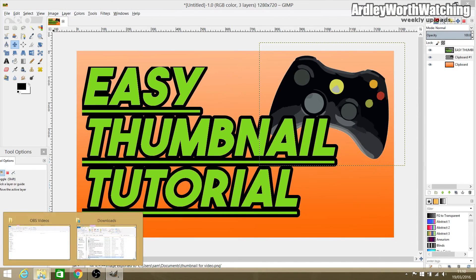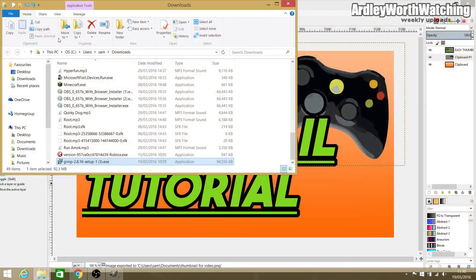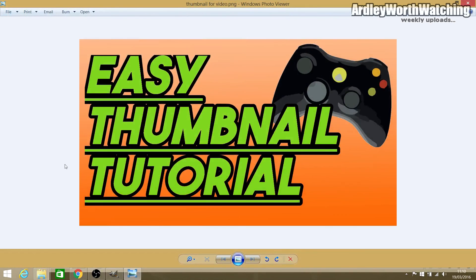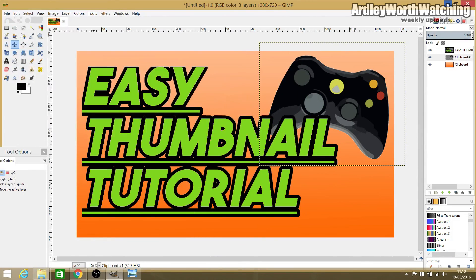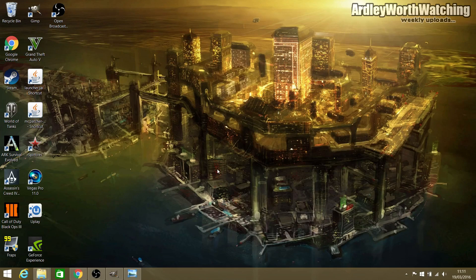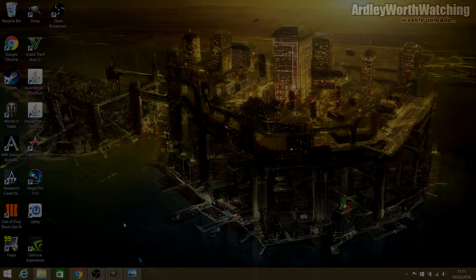Once it's done, go to the folder where the thumbnail was saved, find it, and open it up. If you're happy with it, you're all done. If not, go back into GIMP and change whatever you'd like, then save it again. I hope this has been a helpful tutorial. If you want to see more videos like this, please subscribe, and that's it from me — goodbye and I'll see you next time.